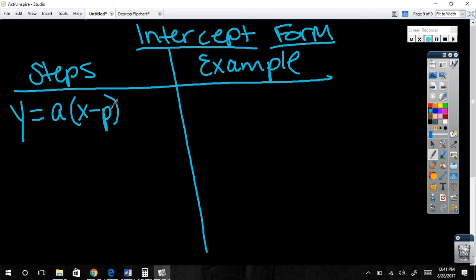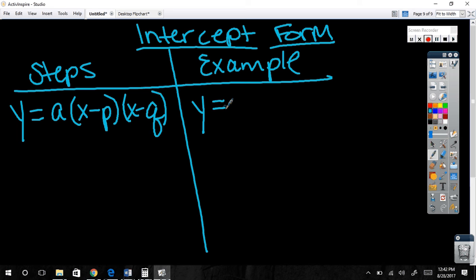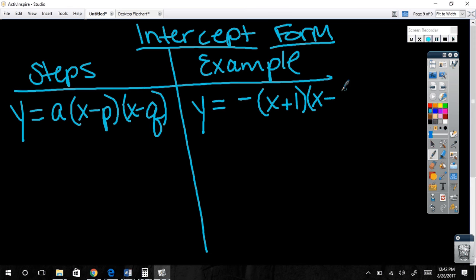This is called intercept form — can you guess why? It gives you the x-intercepts. I'll do steps and an example as we go. The form is a times (x minus p)(x minus q). Note: when we find the intercepts by setting each piece to zero and solving, the intercepts take on the opposite sign of what's inside the parentheses — because if x minus 5 equals zero, you add 5 to get x equals 5.